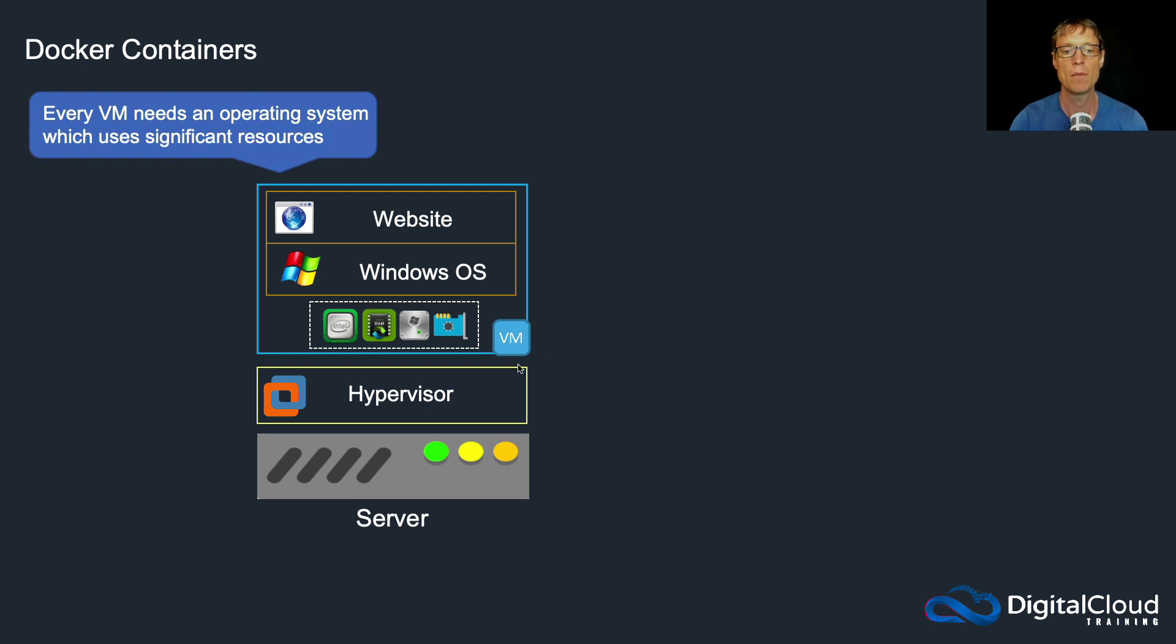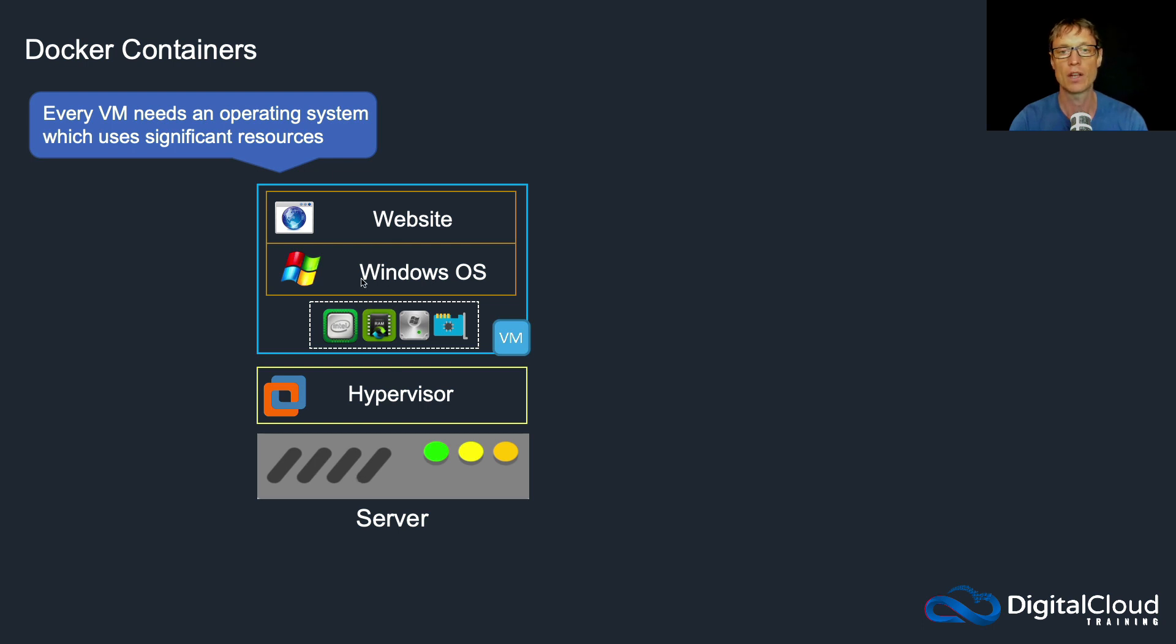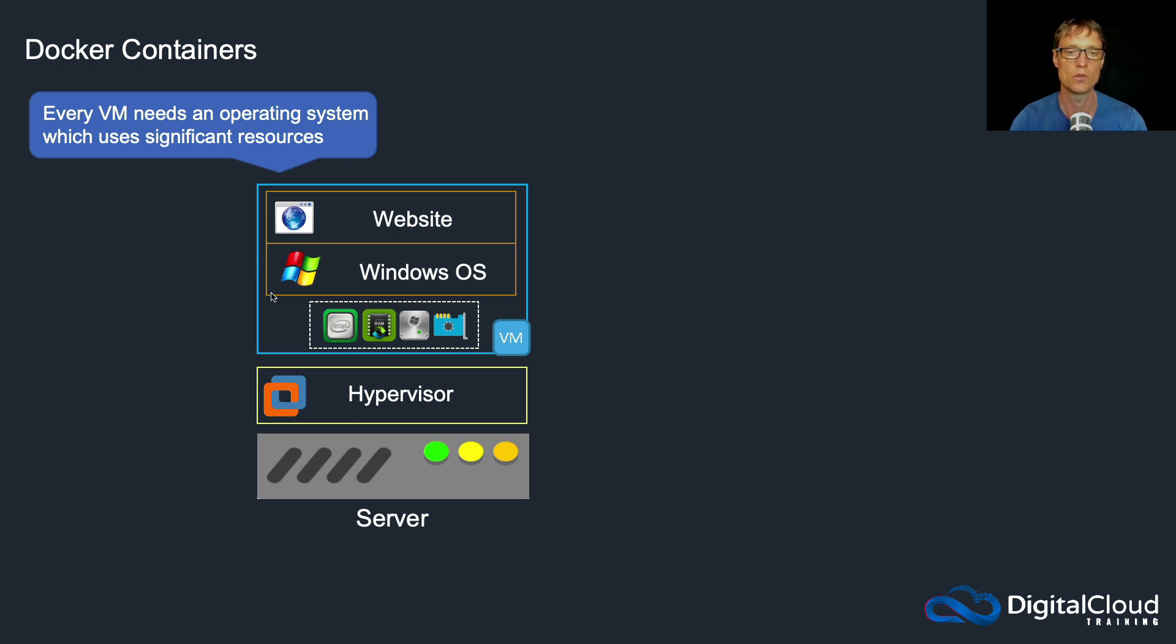Remember, we can have many, many virtual machines running on one physical server, and each of those is going to have an operating system. That could be Windows or Linux or some other operating system. Now operating systems do use quite a bit of resources, so they need quite a bit of CPU and RAM.